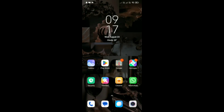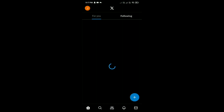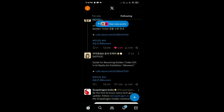How to share your tweets on Instagram Story. First, open the Twitter app and find the tweet you want to share. Take a screenshot of the tweet by pressing the appropriate button for your device.